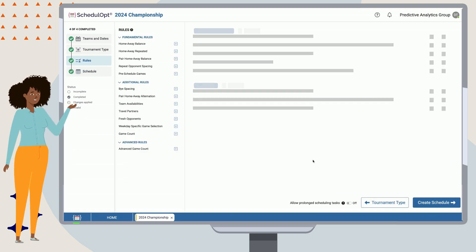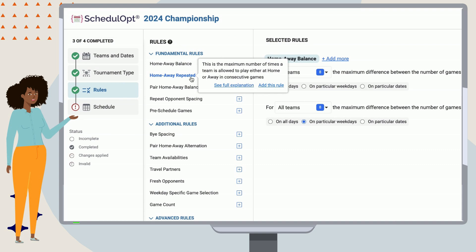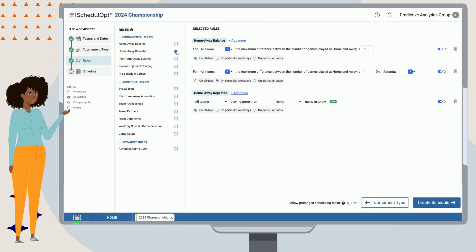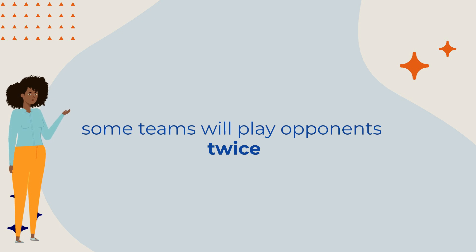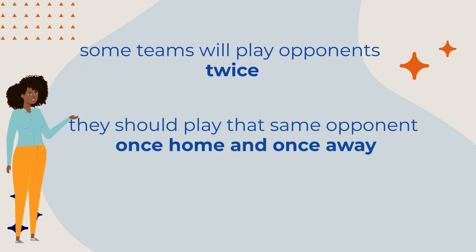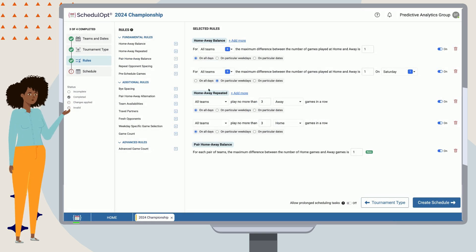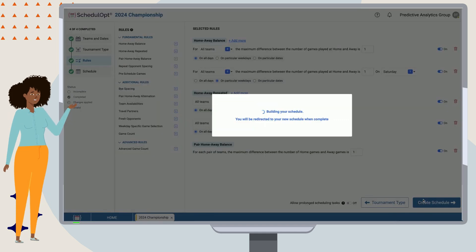Let's head back to the rules section and add in other standard rules. We want to avoid teams playing more than three away games or home games in a row. This rule is called home-away repeated — let's add it in for both homes and aways. Since we have a tournament where some teams will play opponents twice, we usually want to make sure they play that same opponent once home and once away. In ScheduleUp'd, we call this pair home-away balance. Let's add that rule in and set the value to one, because for matchups that occur only once, the difference cannot be zero.